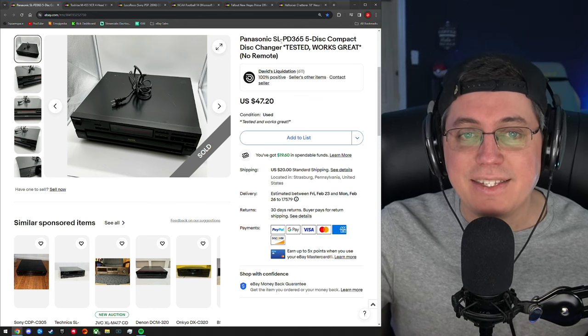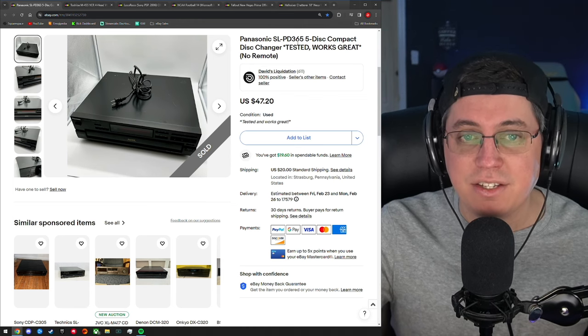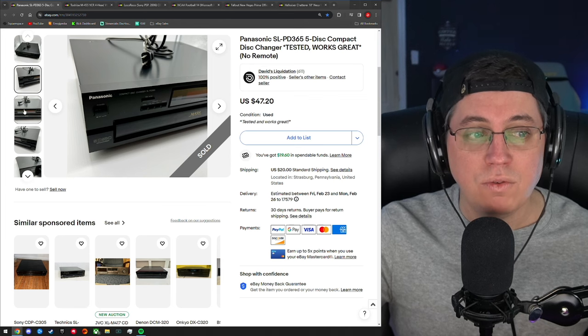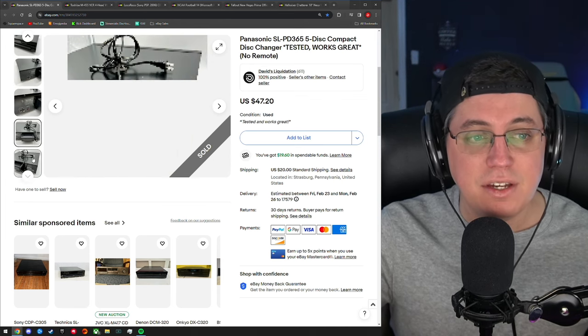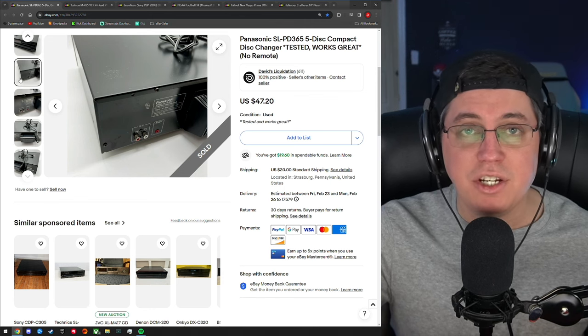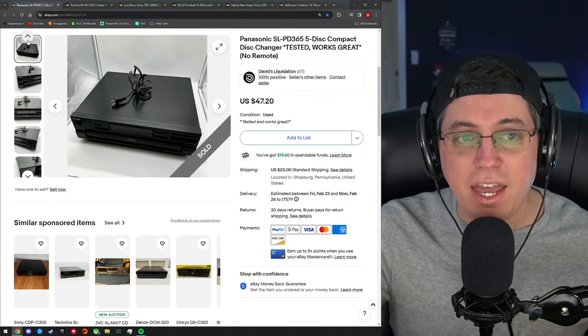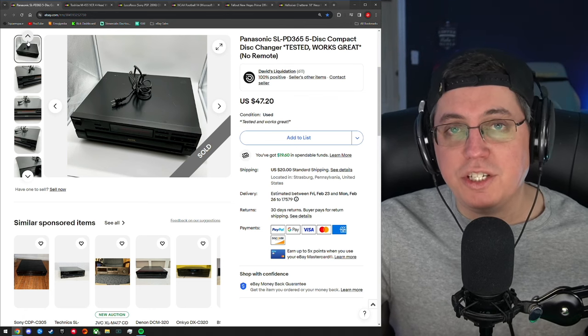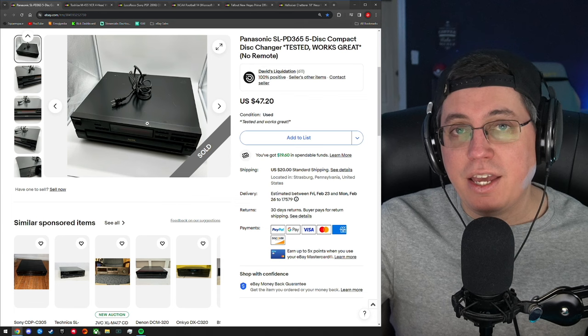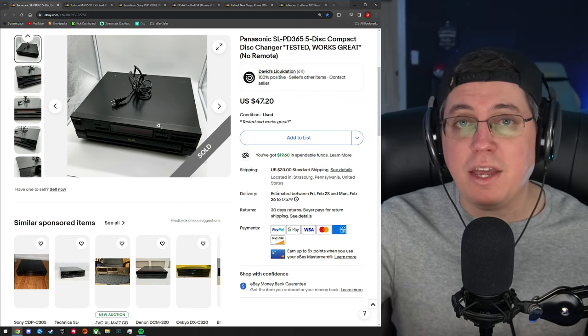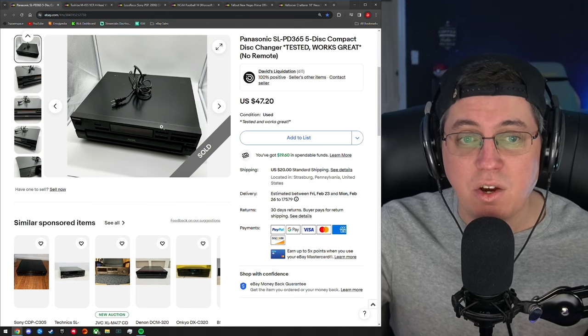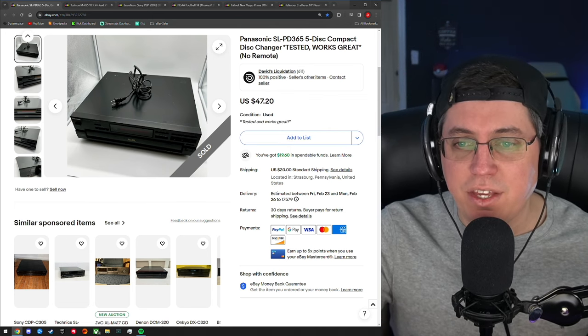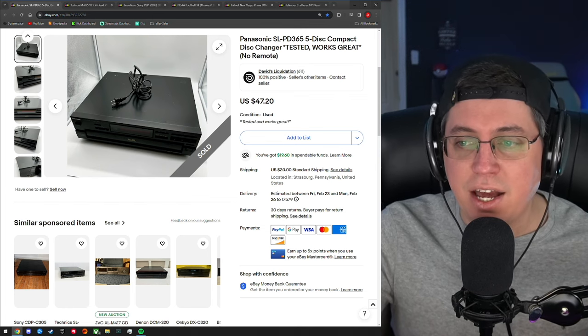There's only six items I'm talking about but these items made me quite a bit of money. First up is a Panasonic SL-PD365 five-disc compact disc changer, tested, works great, no remote. Now I'm usually pretty hesitant on buying such large objects for obvious reasons - packaging is a pain in the ass, and even if you do package it perfectly, there's always a chance something this large, this breakable, can do just that: it can break. Thankfully I already received positive feedback saying it was well packaged and it works perfectly.